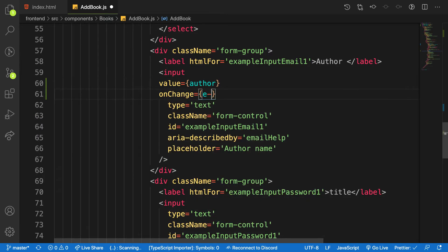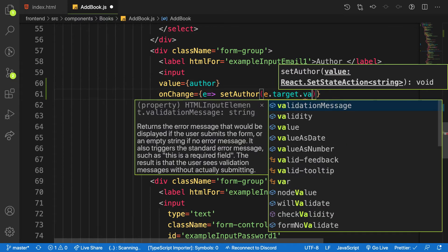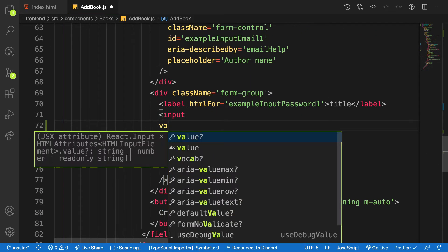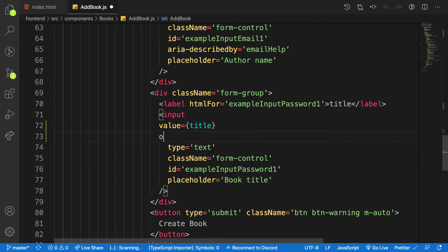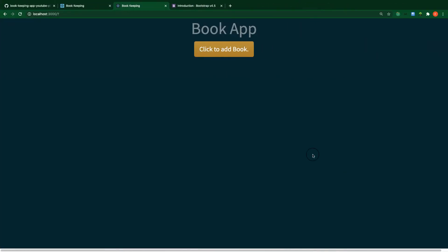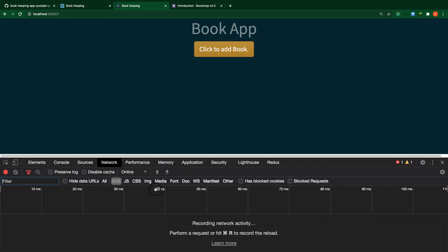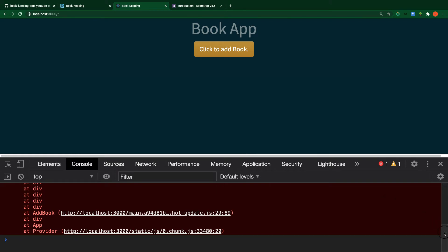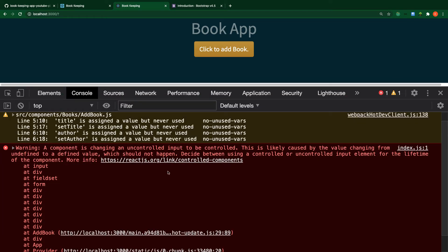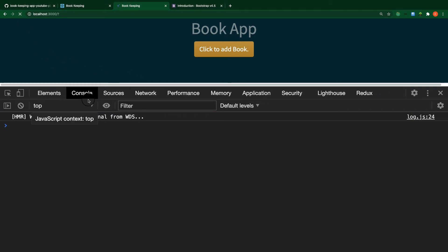When the author value changes, it triggers setAuthor with event.target.value. For the title field, the value is 'title' and onChange calls setTitle with event.target.value. Now we've finished managing state. Let's check the console for errors — we don't have any major ones. There's a warning about an uncontrolled component but let me refresh and continue.